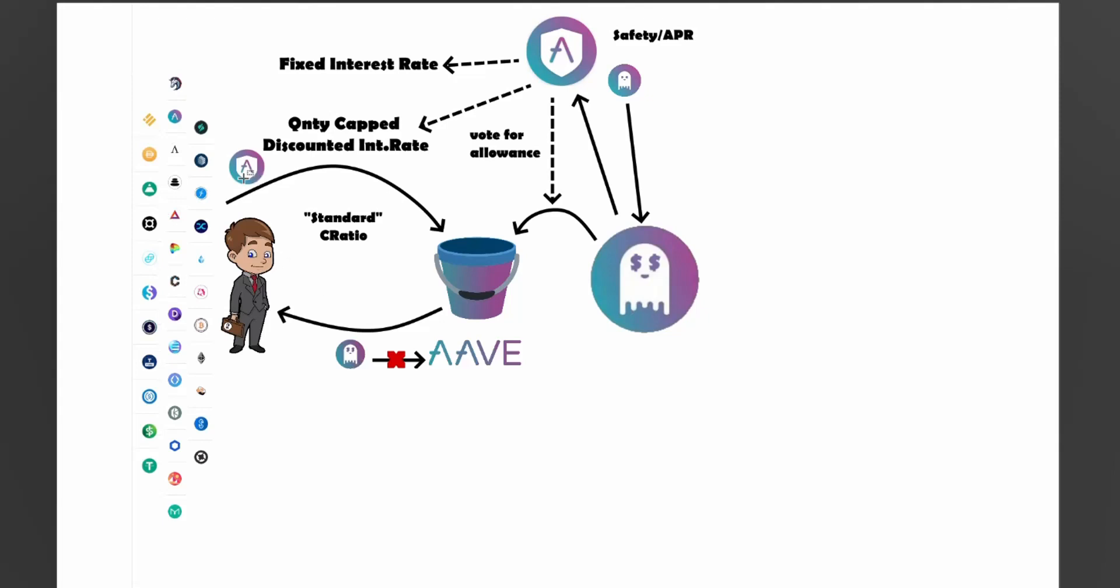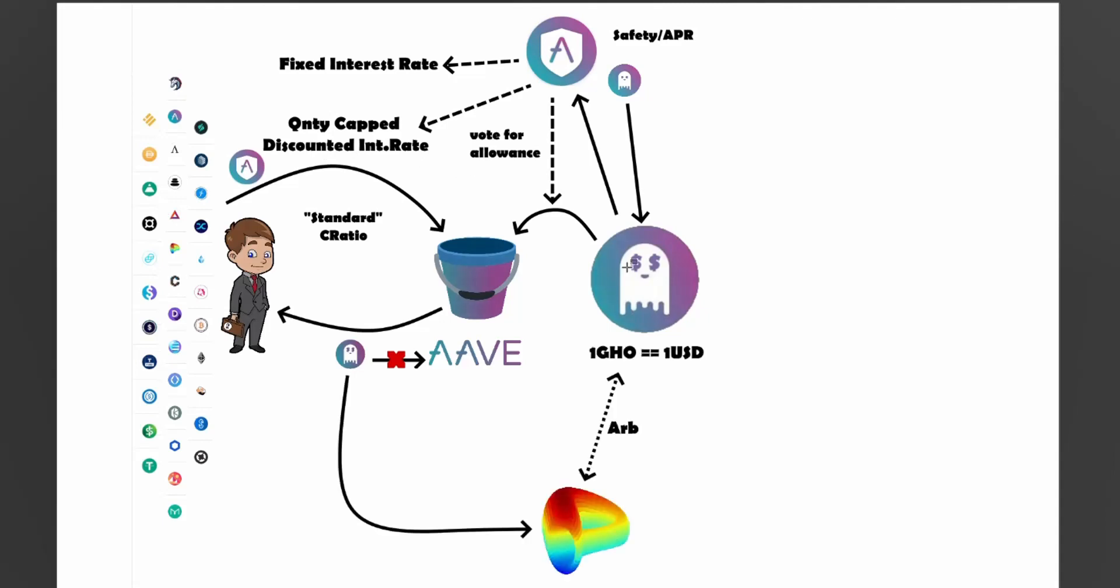So if he holds 100, then maybe he can borrow $100 at discounted rate, and then everything after that will be at the normal rate. Or if he has a thousand, then a thousand, something like this. Now, again, the staked Aave holders will adjust this based on governance. So they can turn up the cap, turn down the cap. They can turn up the interest rate and turn down this discounted interest rate.